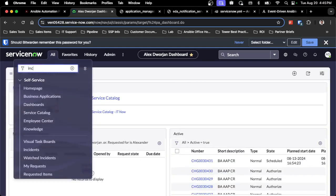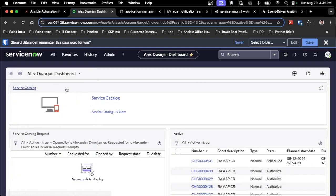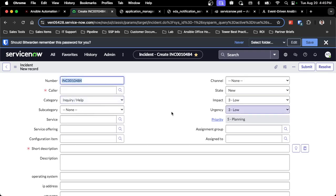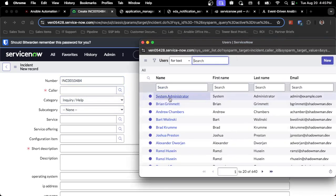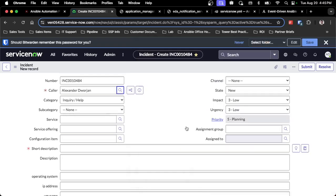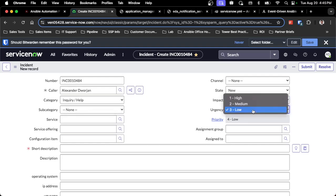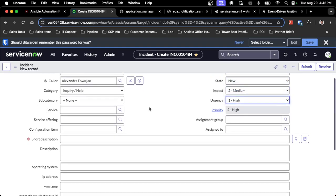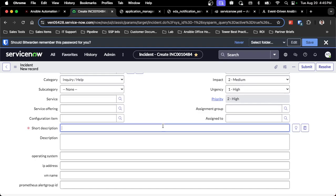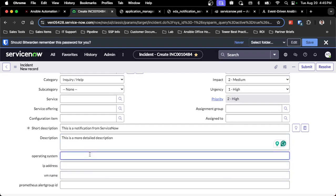I'll just create a new incident and fill in some of the extra data that I have. I do want to specifically pick out the custom fields that I've created just to see how that works from a user perspective. Pick various impacts and urgency so I can see how that works. Keep it as a state new. I'll say this is a notification from ServiceNow as my short description. Then I can fill in some of the custom fields. Operating system, IP address, and VM name are all custom fields that I've created.